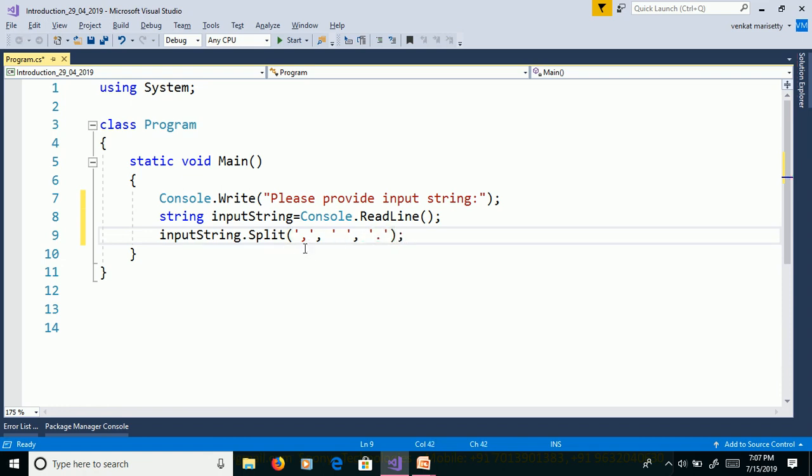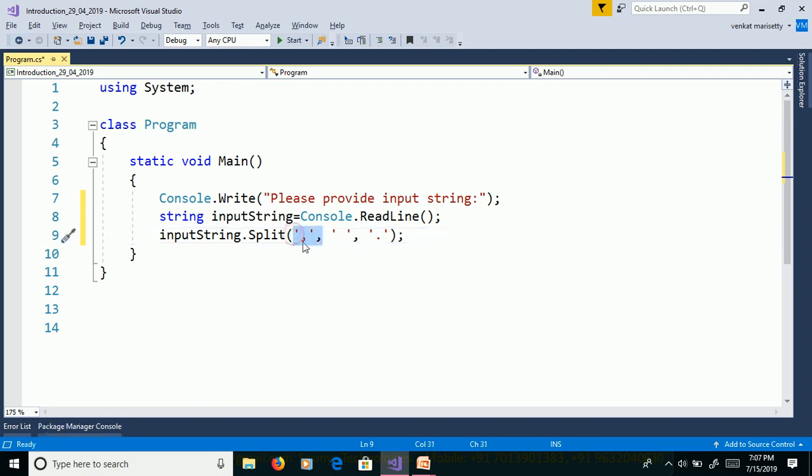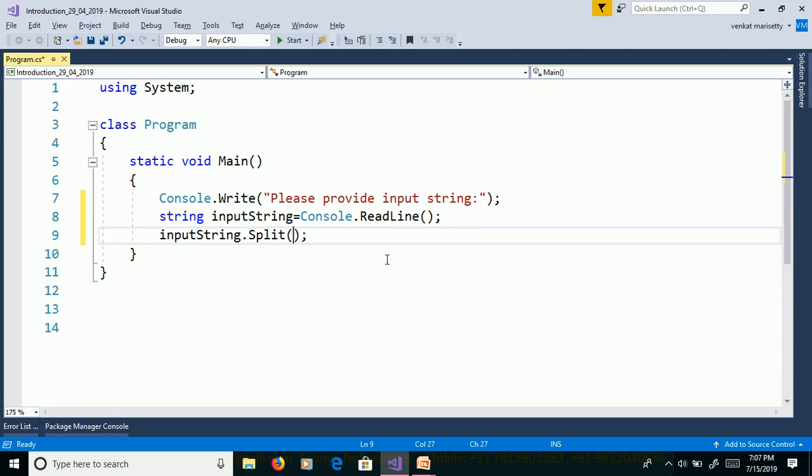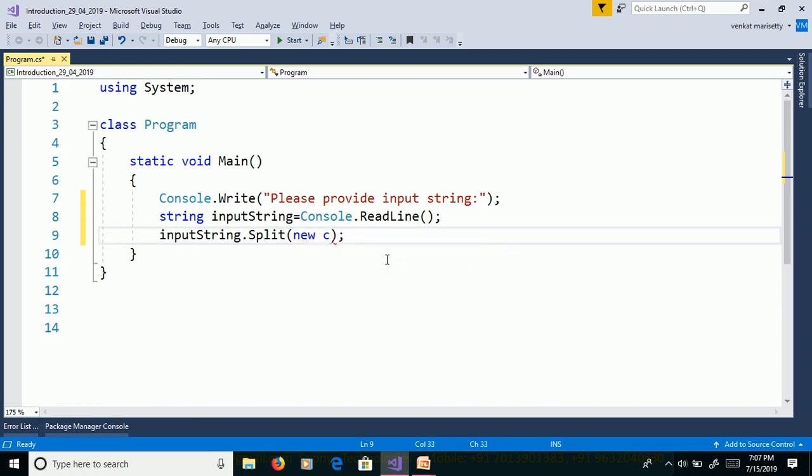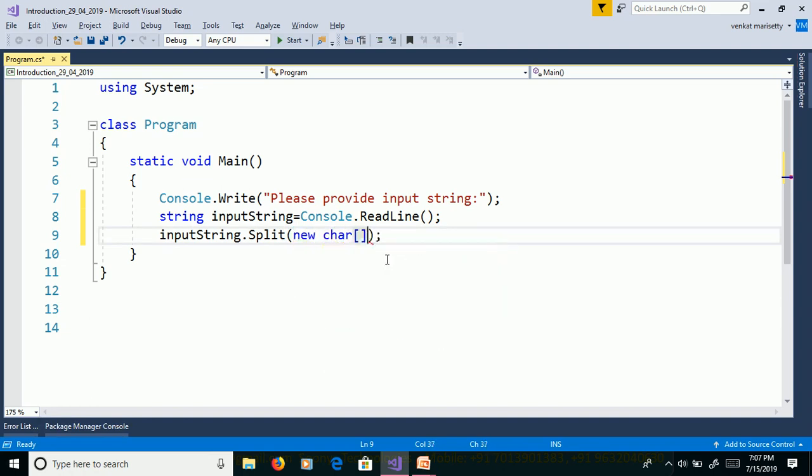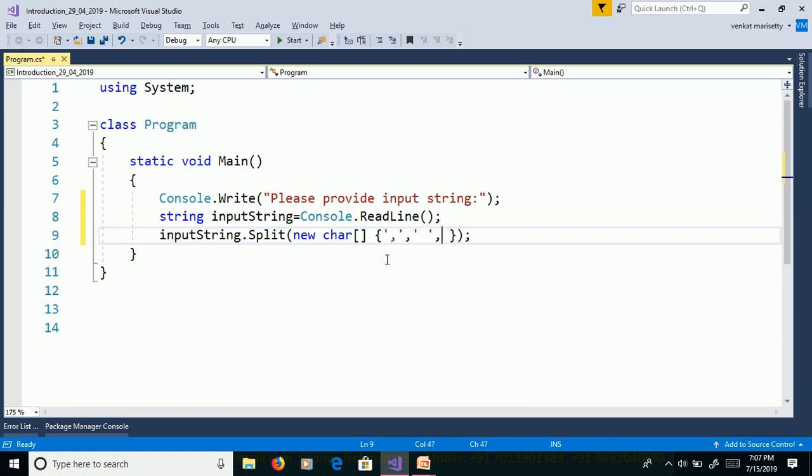This is one way to pass separators as a parameter. Another way: declare array of characters, new character array, pass separators. Here we can pass how many separators we need. This split function takes params character array.